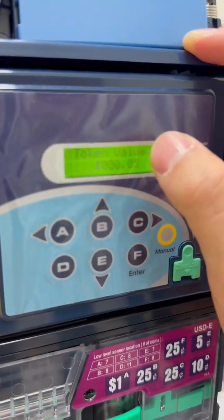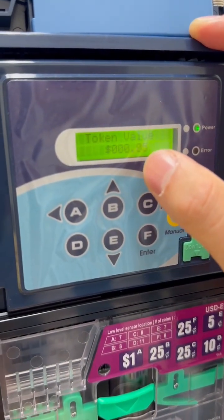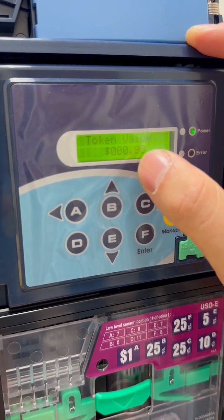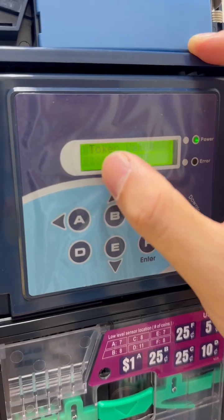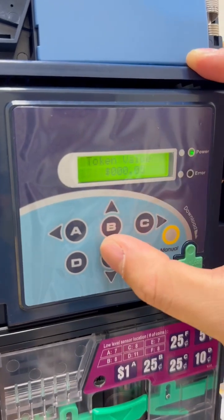Once you get inside, you will see there are four options for the token. First of all, you can set the value for the token, or you can set the value of the token as a free vend.